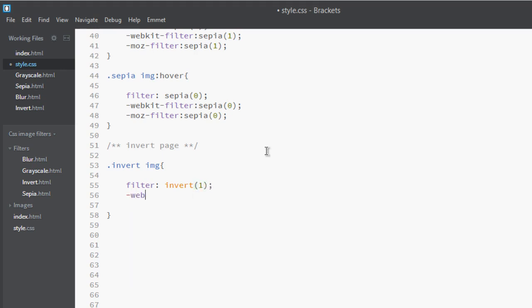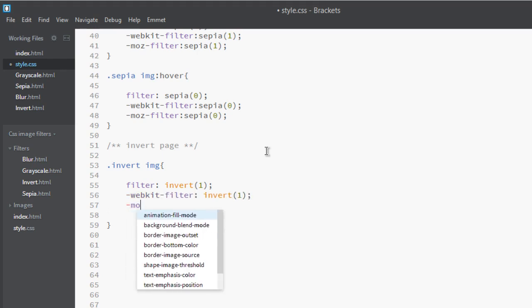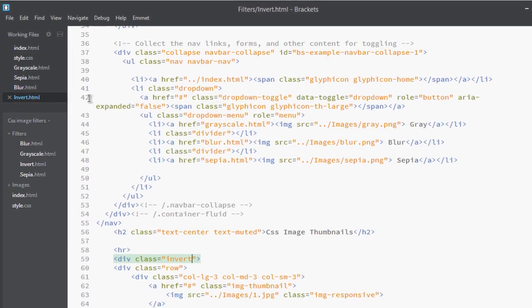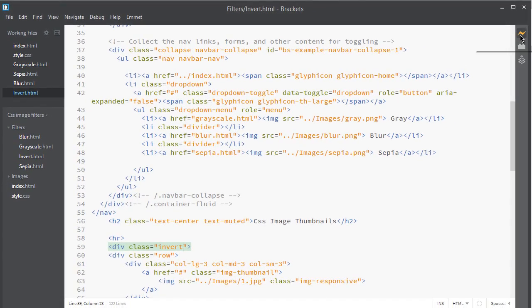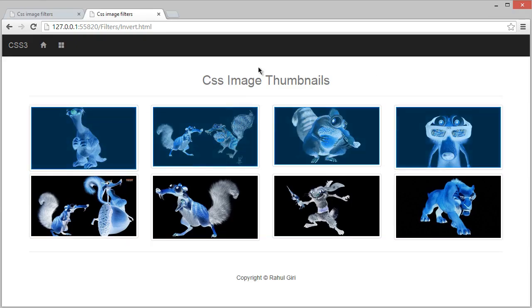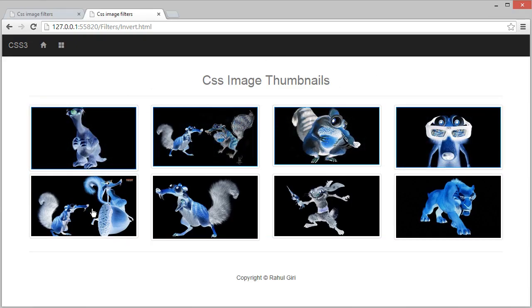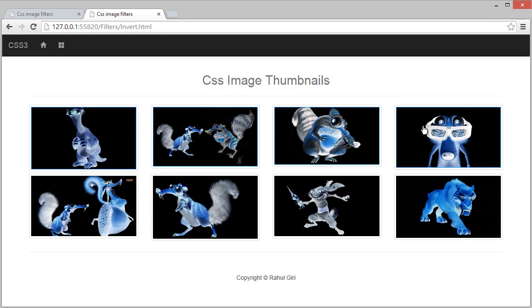One for webkit and one for moz. Now let's check how it looks. Go to invert.html and click here for live preview. Oh, you see it's fully inverted, it looks really nice. You see this is fully inverted.